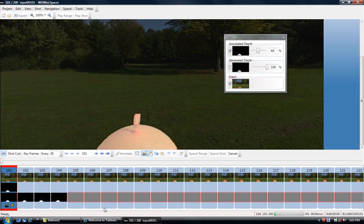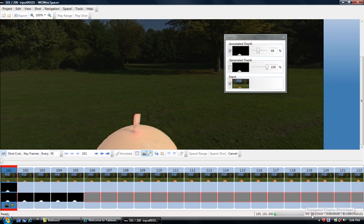There are various indications of progress, these red boxes right here, as well as the progress bar down here and the remaining amount of time that it will take to complete the entire shot.